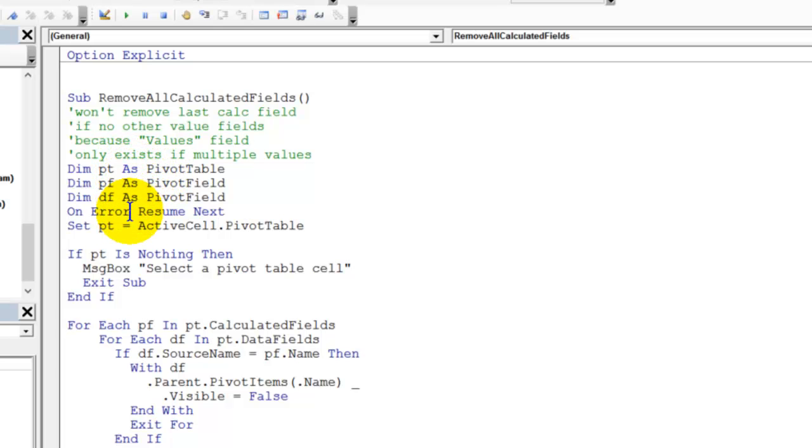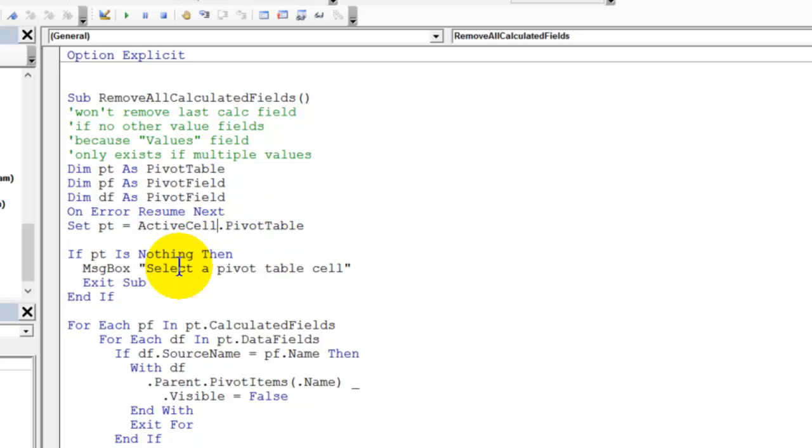I've set up some variables and this is going to be using the pivot table where your cell is selected, so the active cell pivot table. And we're going to check first and just make sure you do have a pivot table cell selected, otherwise the macro will just end.